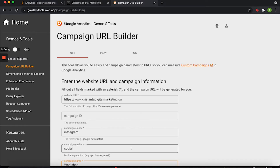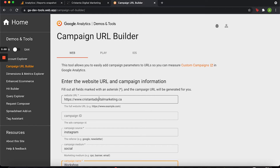To set this up on your social media platforms, go to a website that is complimentary through Google Analytics called Campaign URL Builder. I'll leave a link in the description box below, but you can also just Google 'Google Analytics Campaign URL Builder' and this page will come up for you no problem.